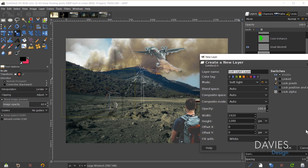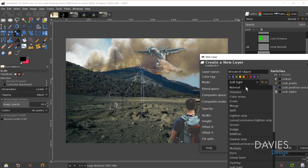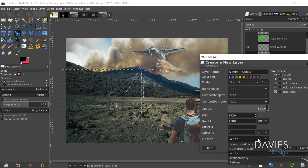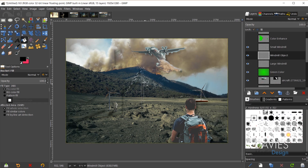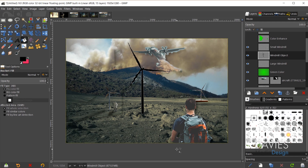I'll create a new layer named Windmill Object with Normal mode, fill it with a transparent color, then use the bucket fill tool with black to fill the selection. After deselecting, we have a large windmill object. This same approach can also be performed with paths.